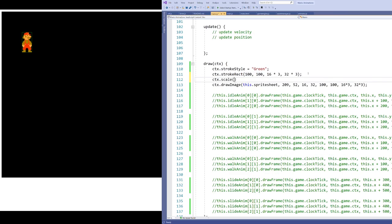Now, the way scale works is it's going to take two arguments here, x and y, and it's going to tell us how we're going to scale anything or everything that we're going to draw on the context from this point forward. So the first one is x and the second one is y. For the moment, I'm going to do 2-1 just to see what happens.